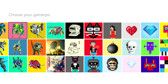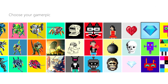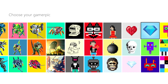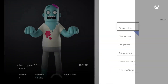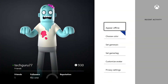Anyways guys, that's how you change the menu color as well as your gamer pic. Go ahead and like this video down below, subscribe to my channel for more great content, and I will see you guys next time.